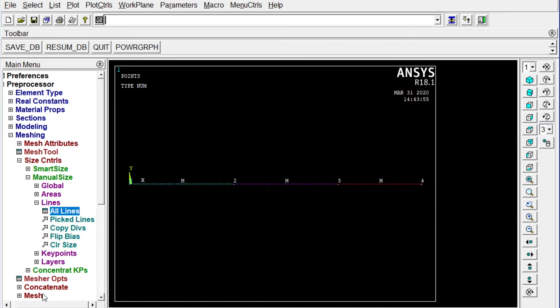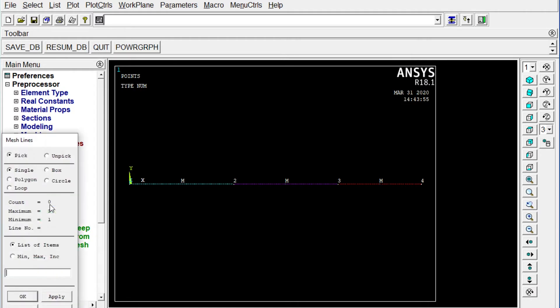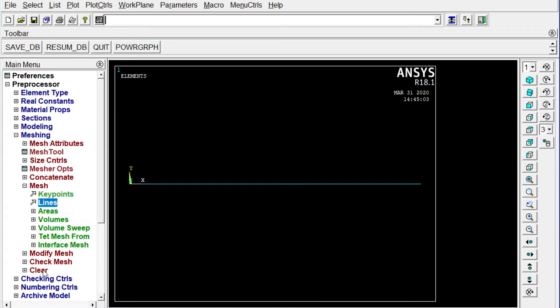Next one we have to mesh it. Mesh. Lines. You can see pick all. All lines are meshed. Right.